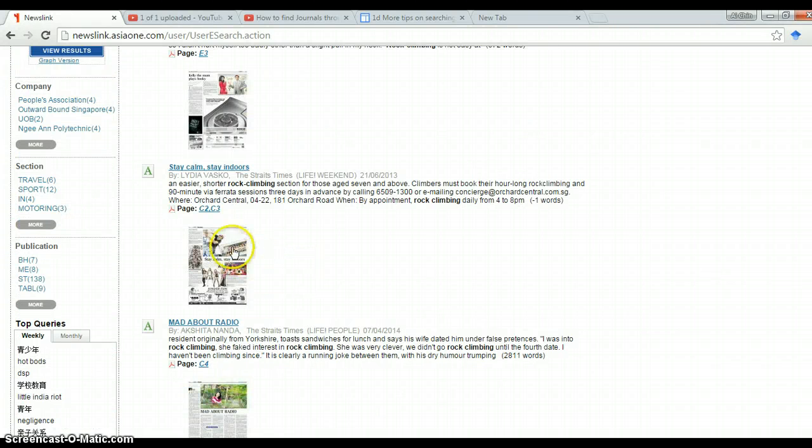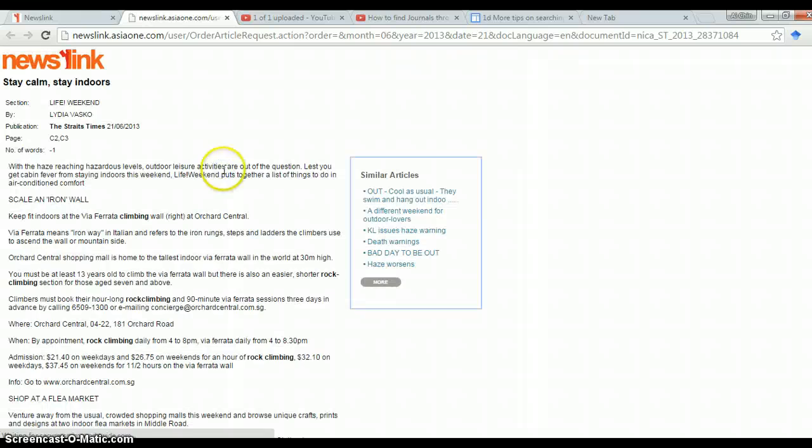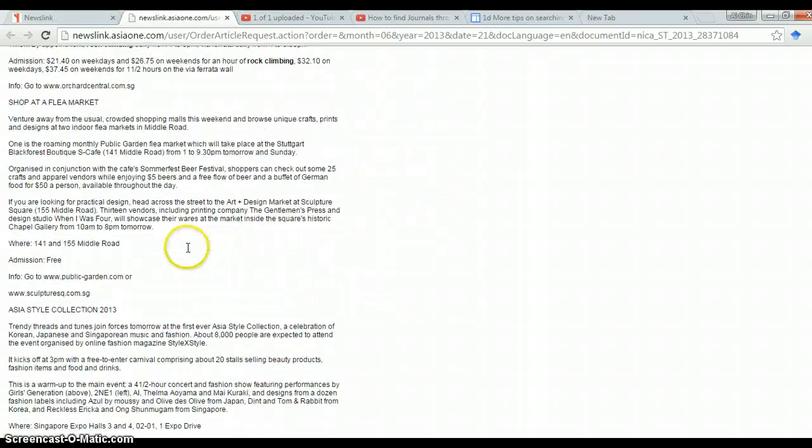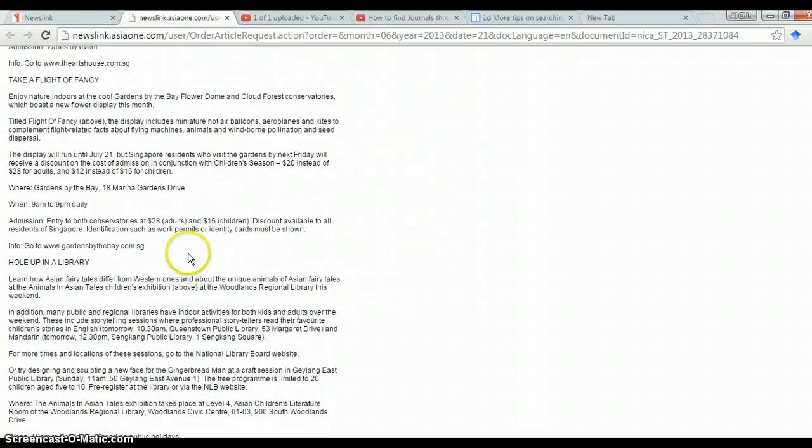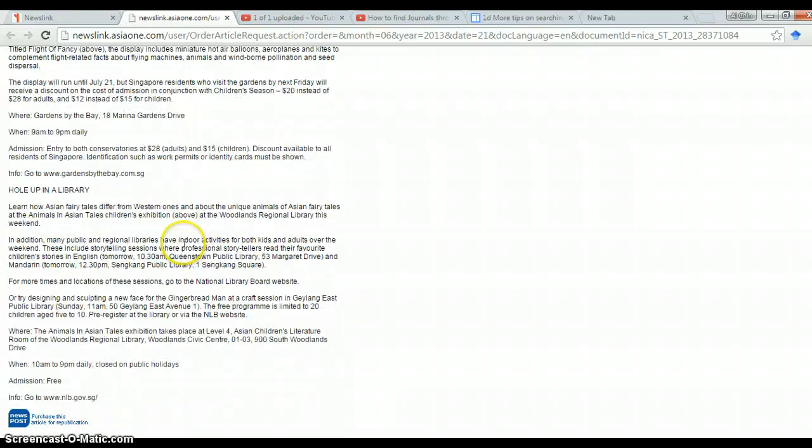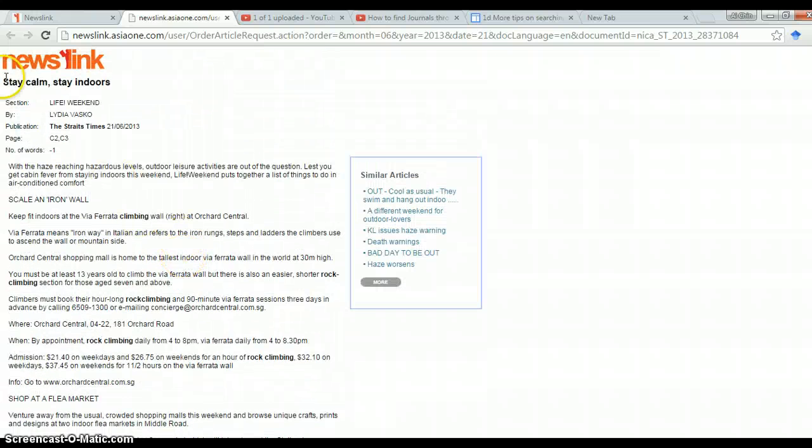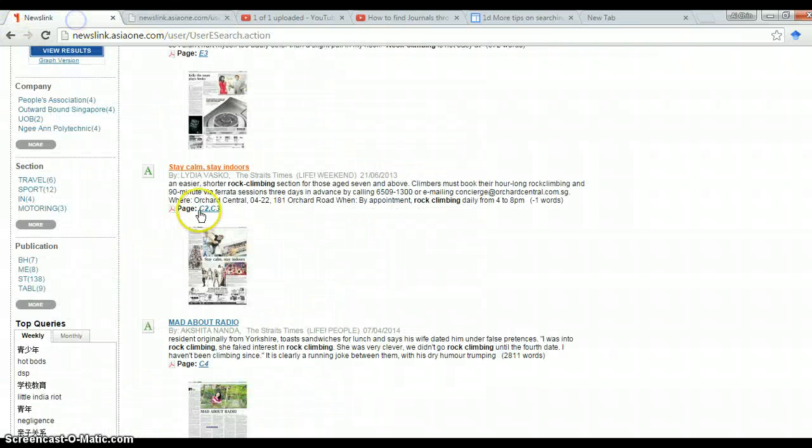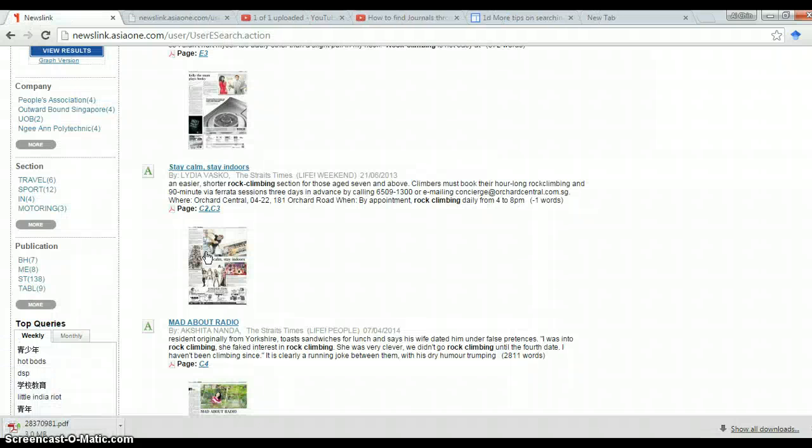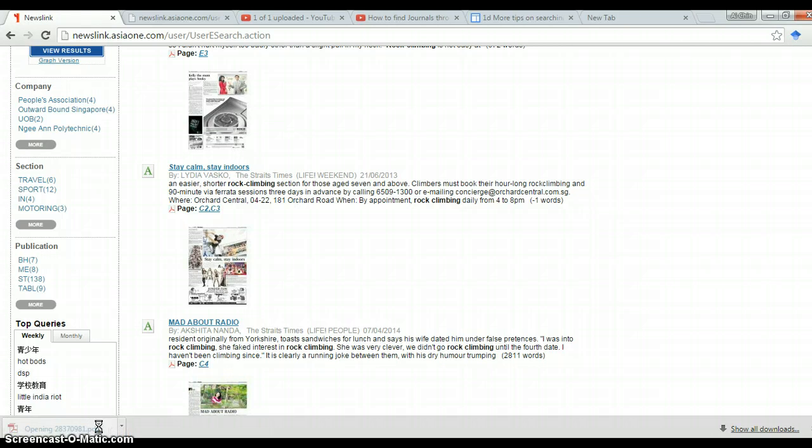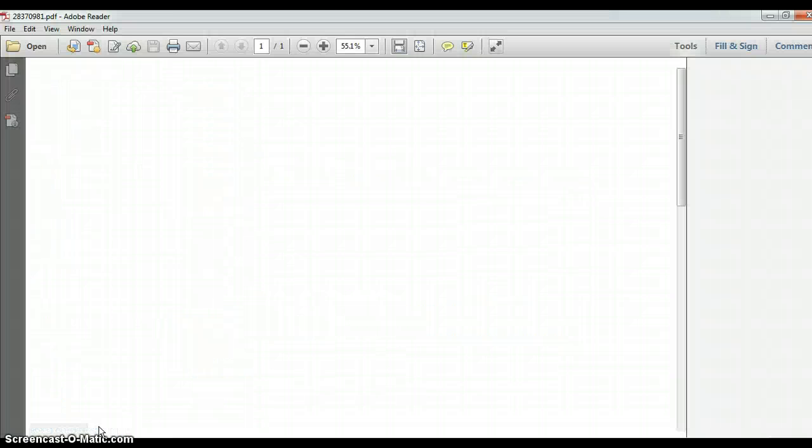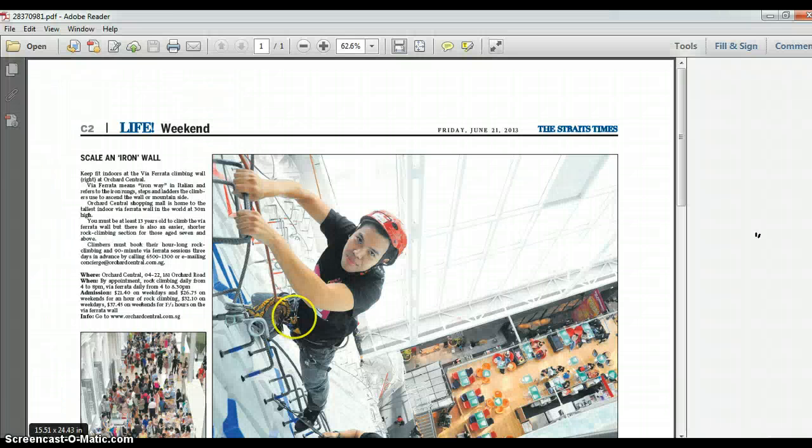And what you can do is you can click and the article is there. Sometimes it's in the form of written words. If you want, you can also click the PDF format. You should be able to see the past article in a print form.